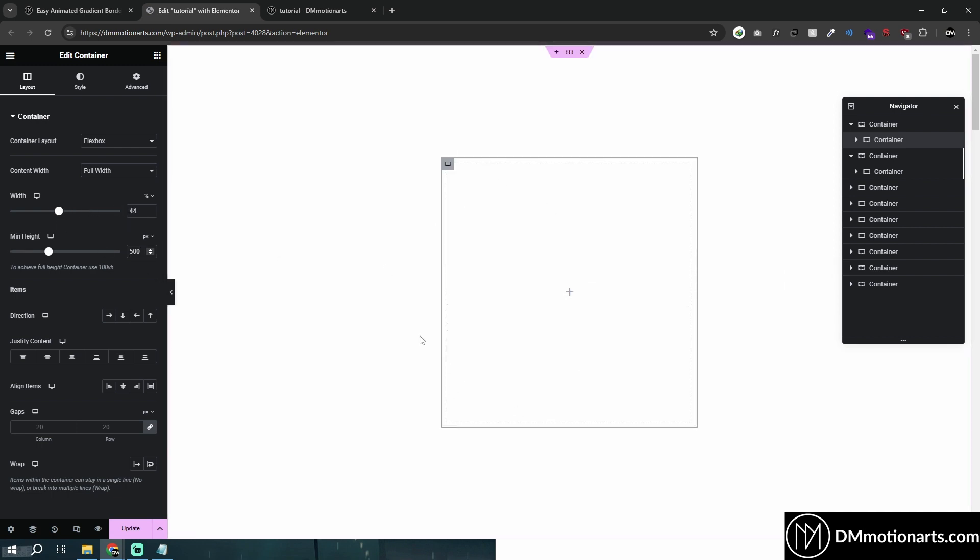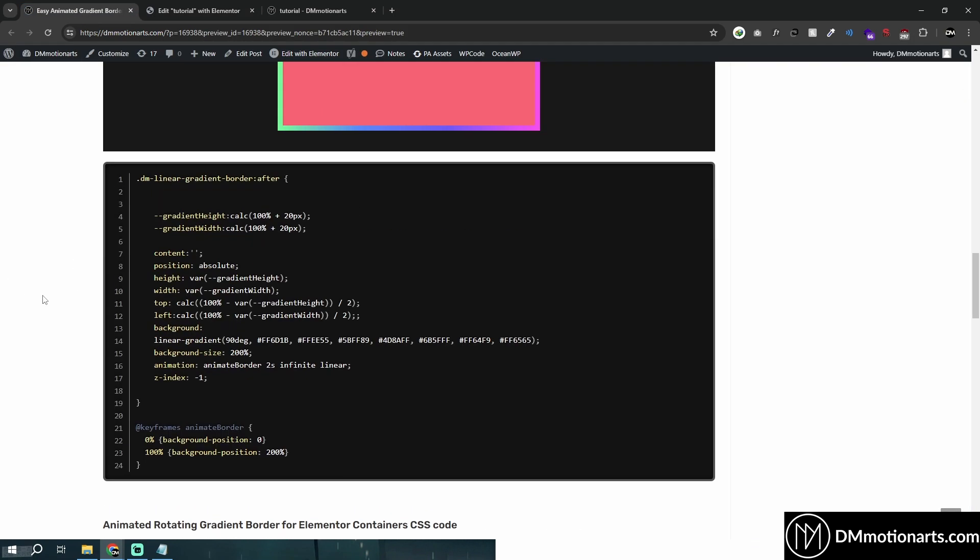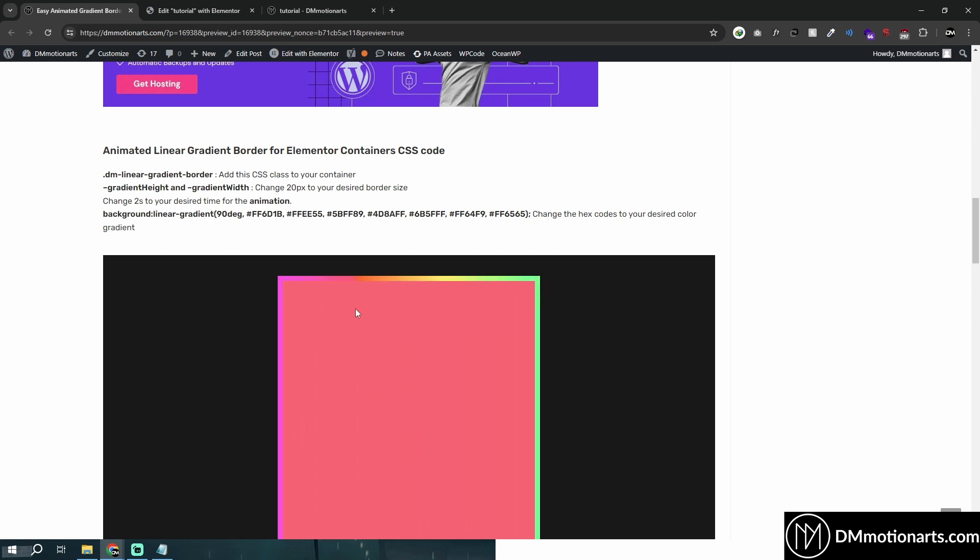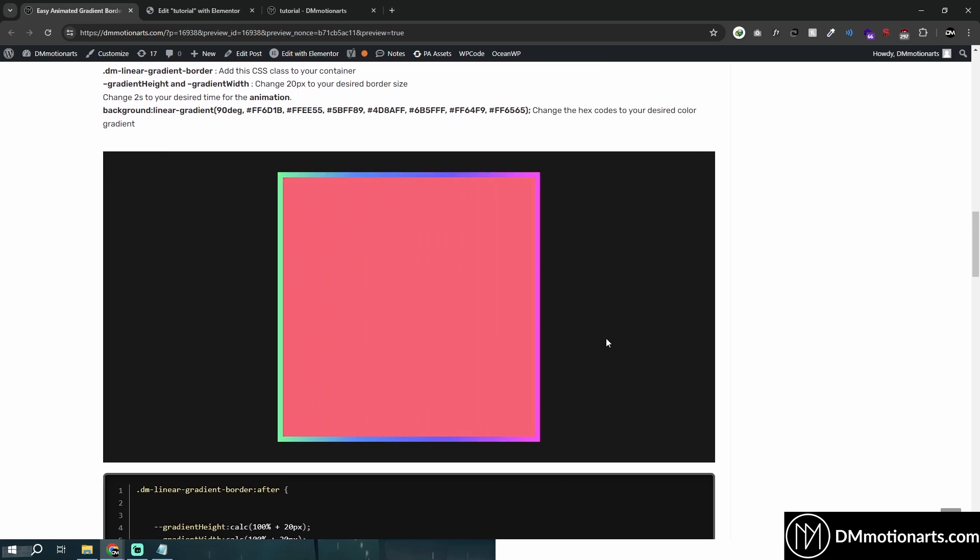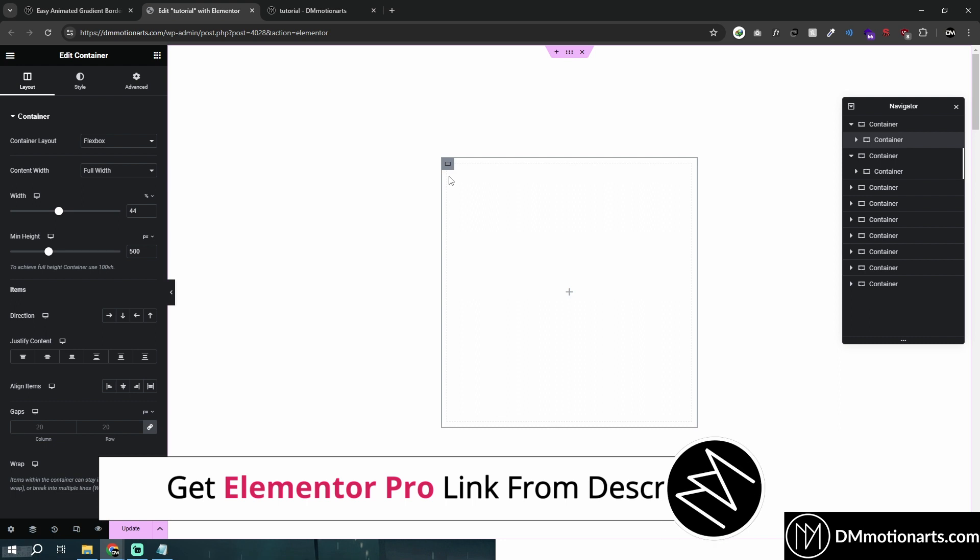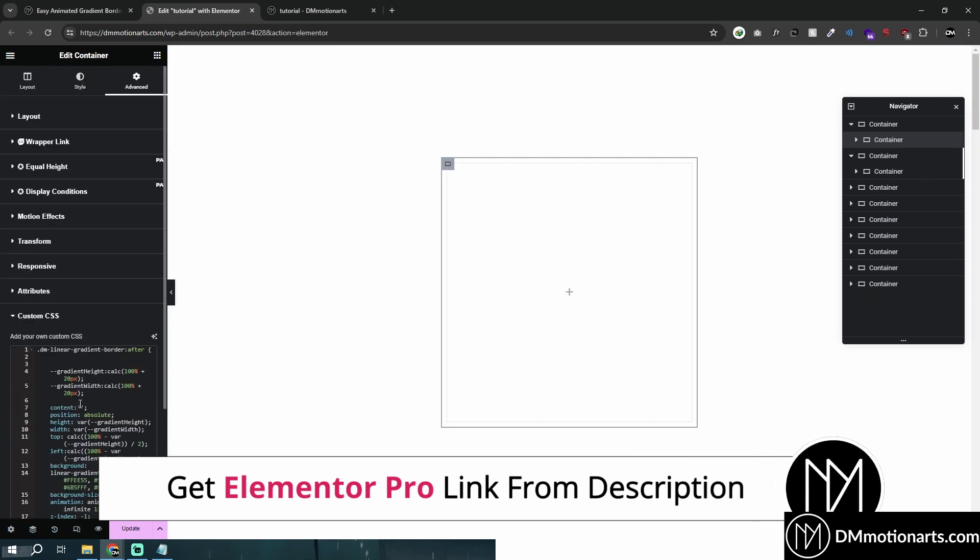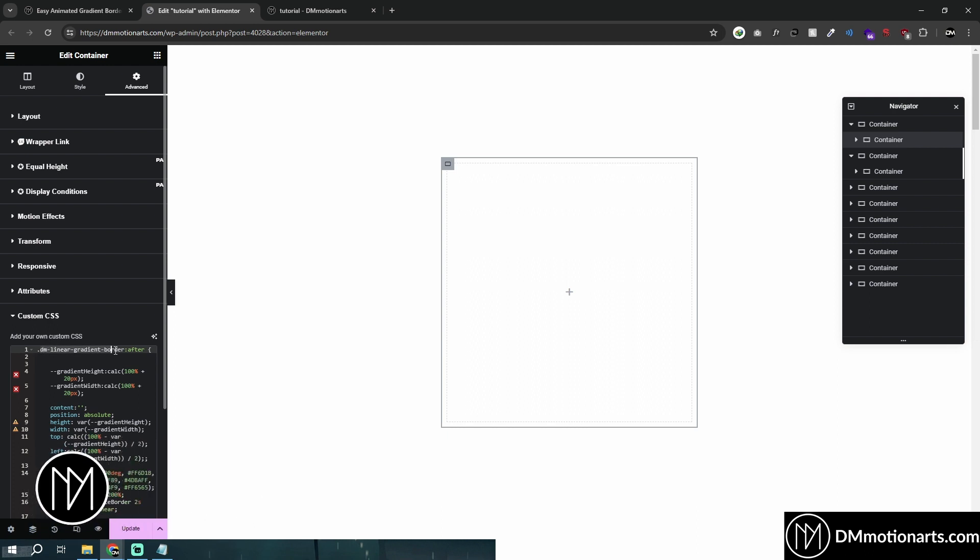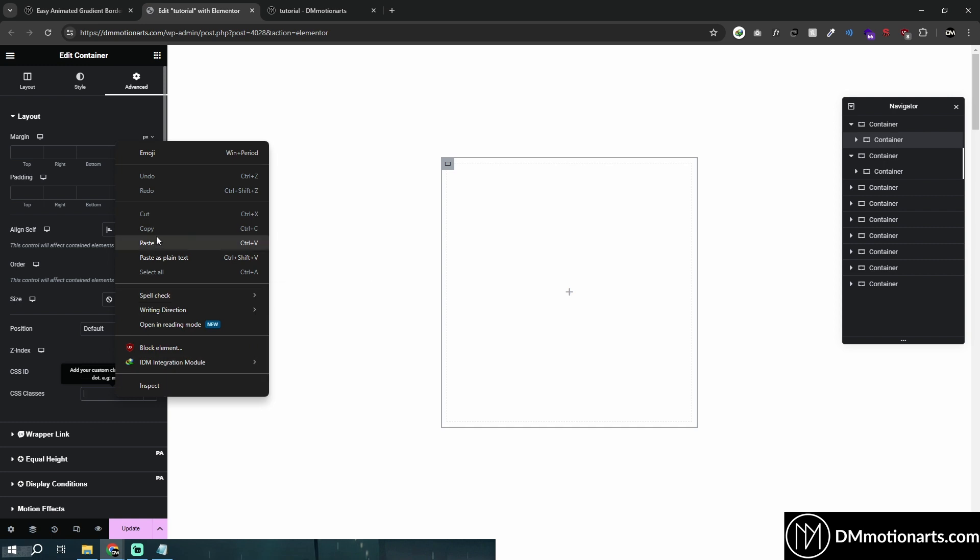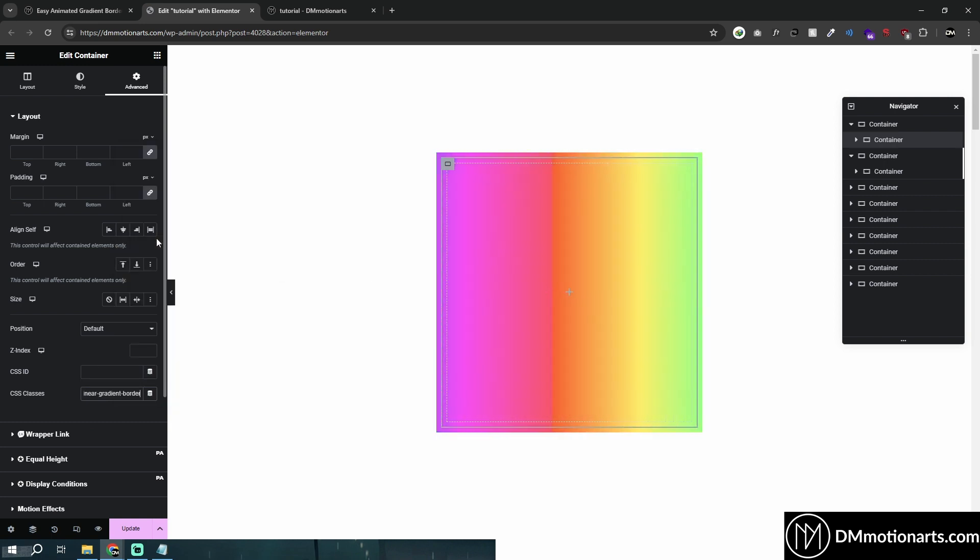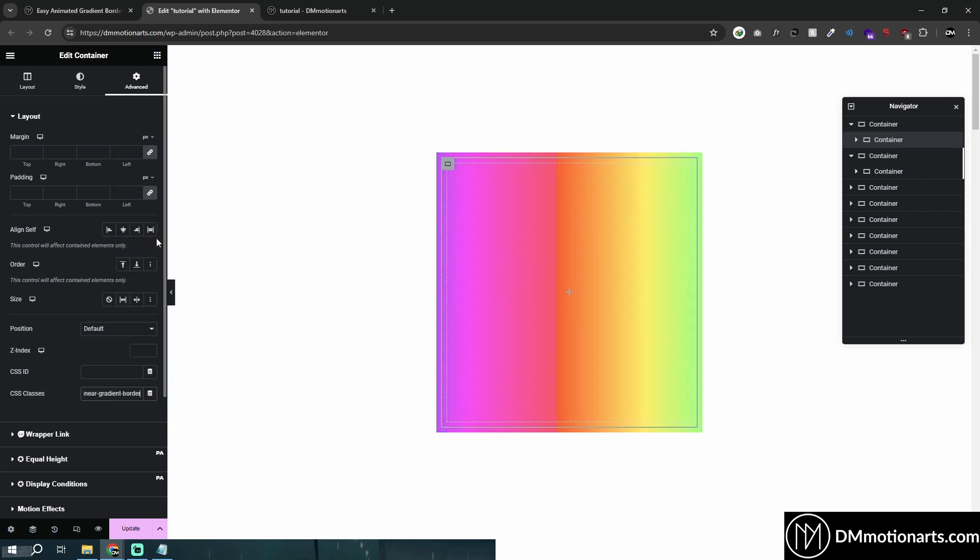So let's say this is the container that you want to add the border. All you need to simply do is go into my website and then click on whichever one that you want. And the way you make both of these are different. We are first going to try animated linear gradient. Let's go and copy it. And I'm simply going to go in this container, go in advance and paste it. And you could see nothing's happening because we need to copy this without the dot. So DM linear gradient border without the dot, copy it in your CSS class. And you could see that it's working.